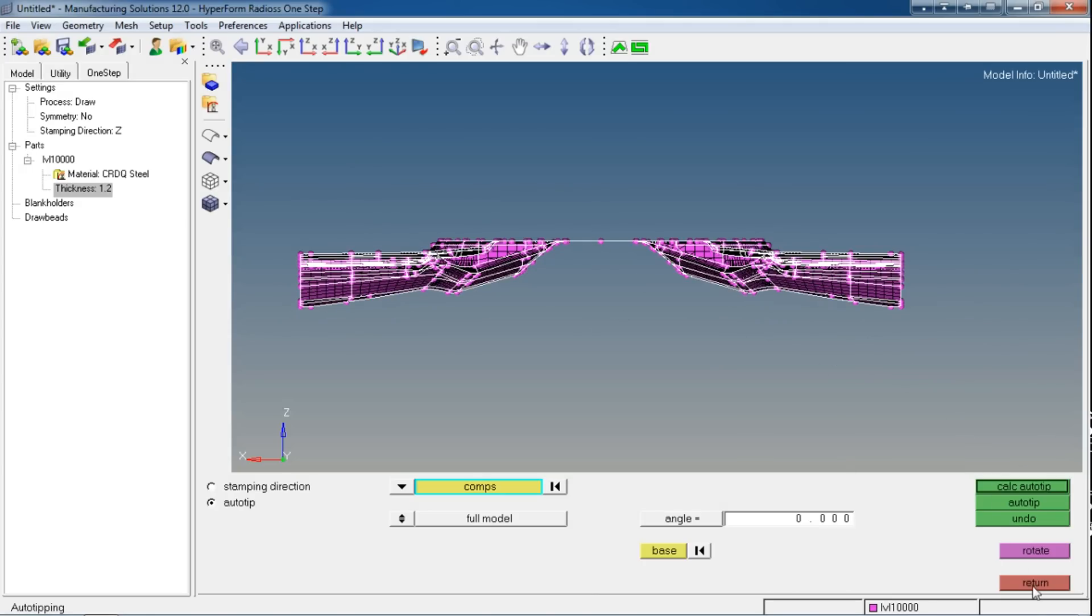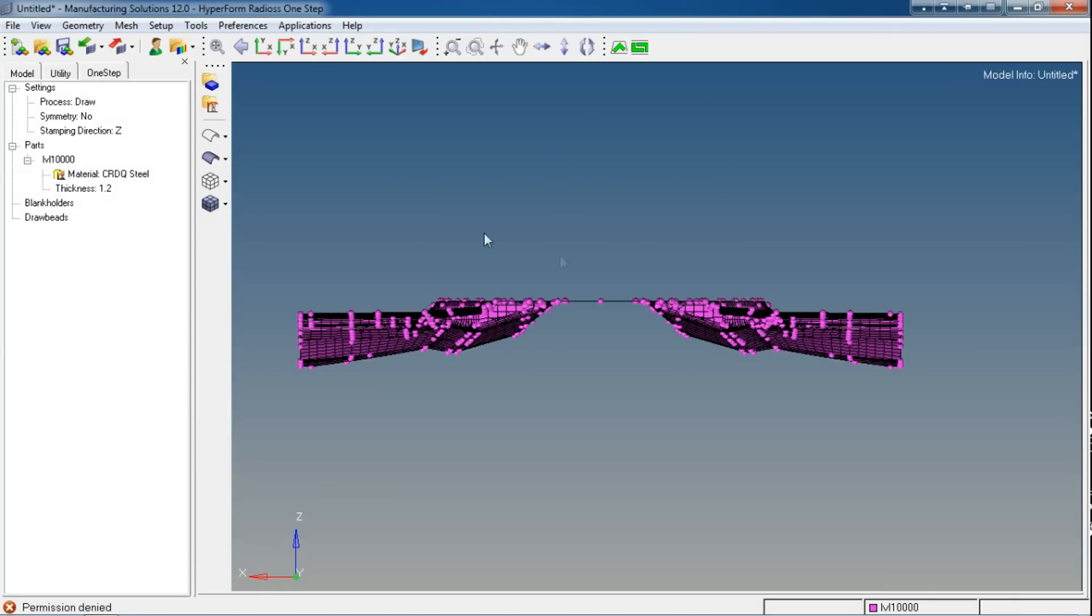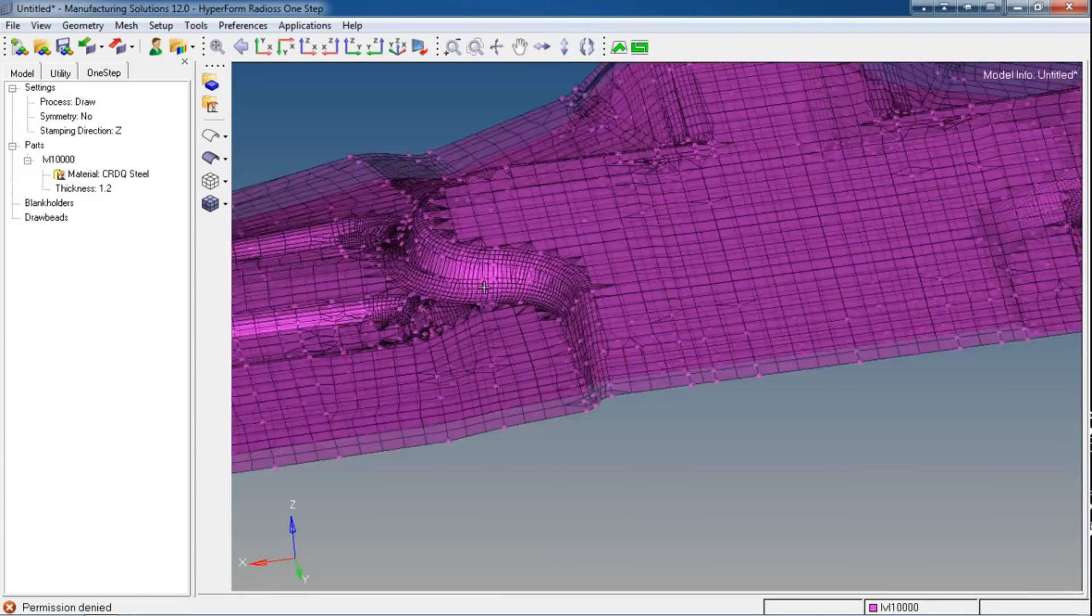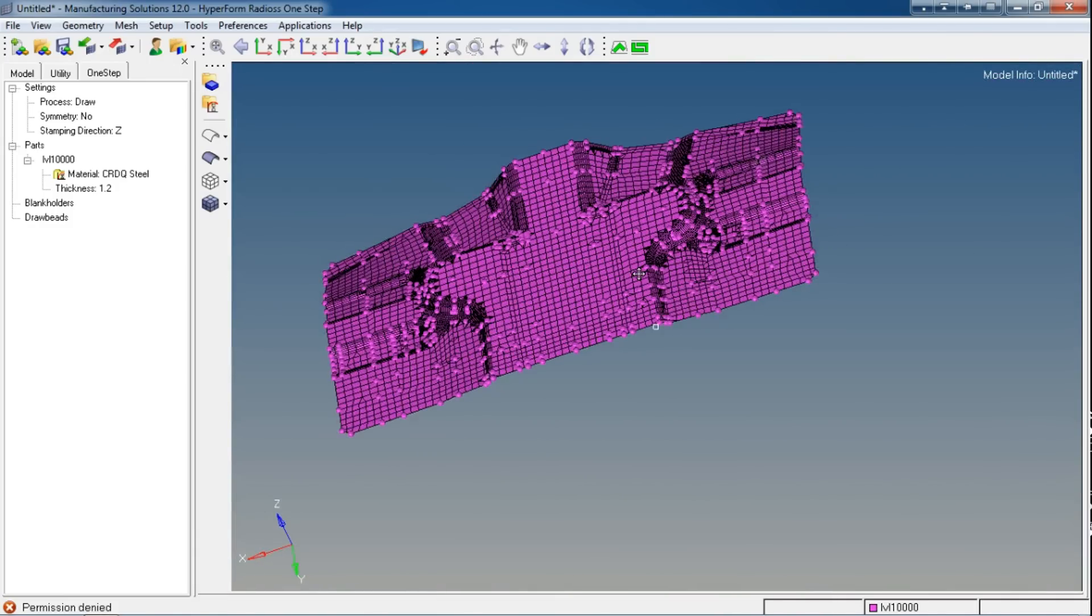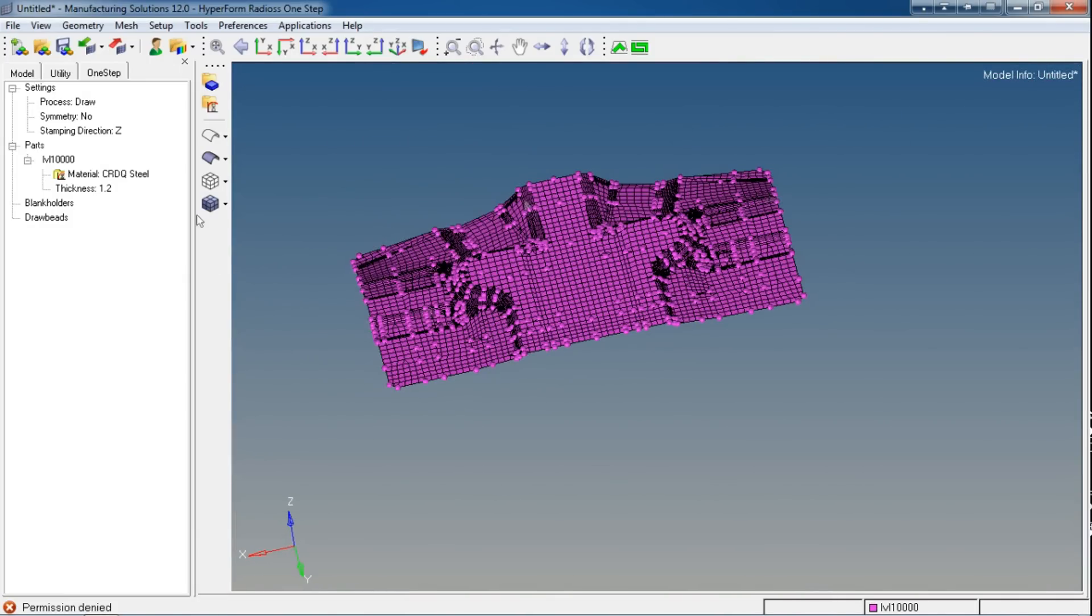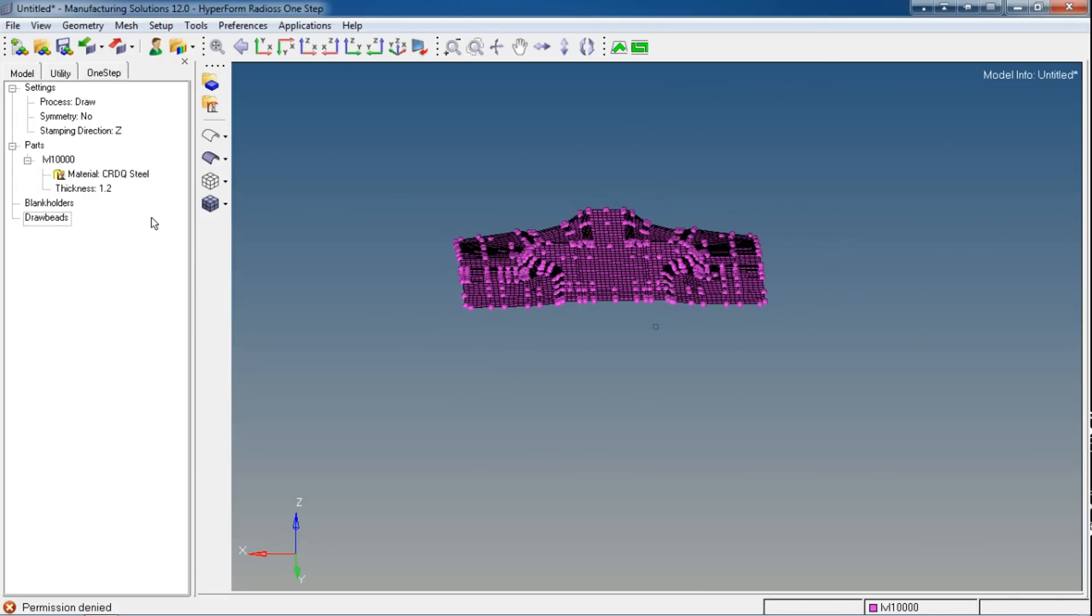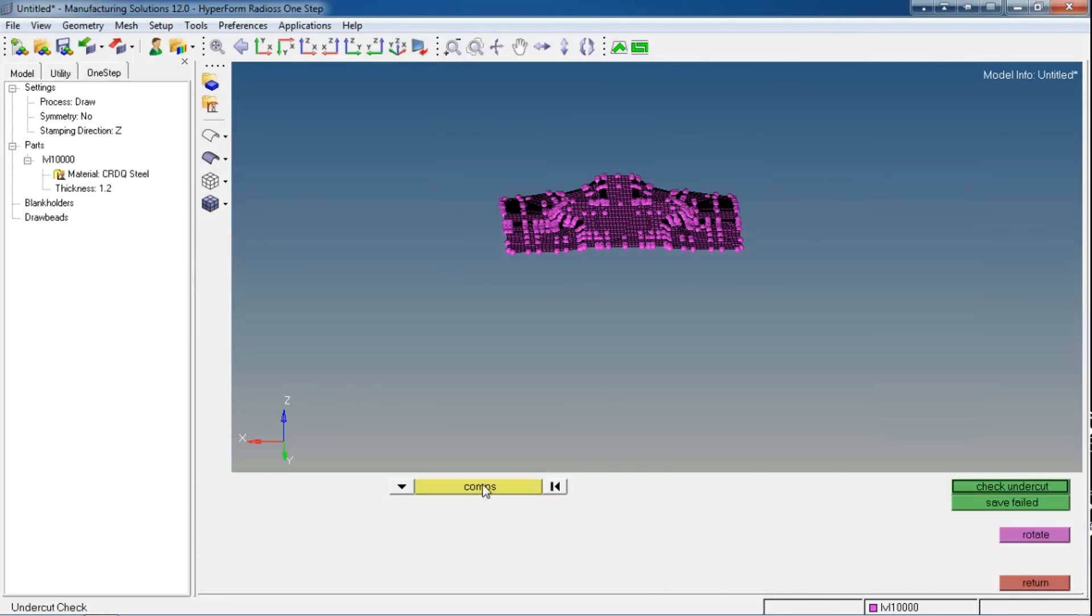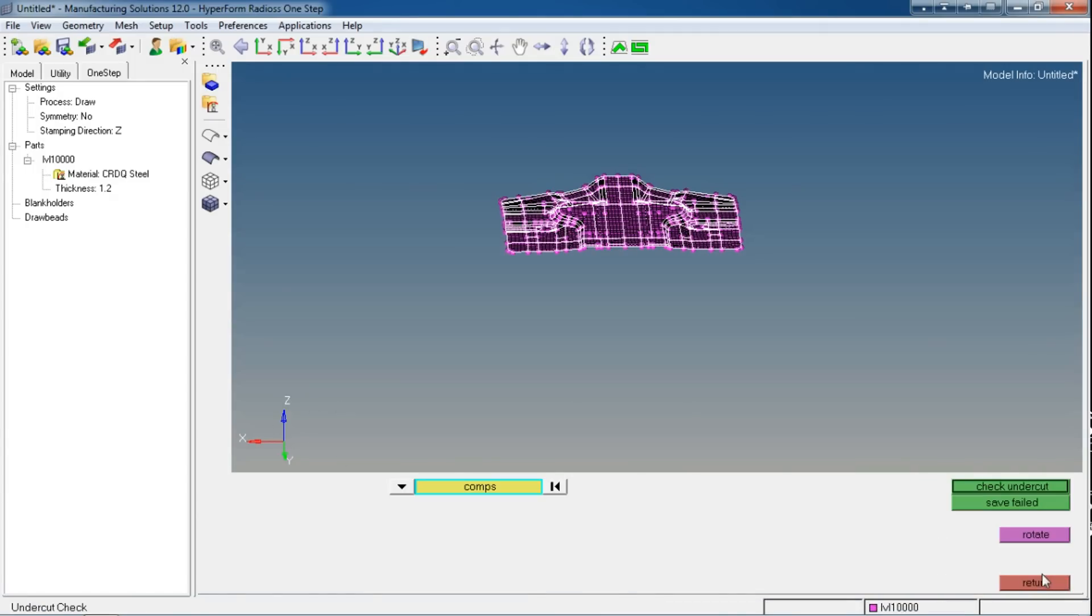Also the Undercut Check I'm skipping because, as I said, Radios One-Step I'm using only for blank creation and it does give pretty good results even if there are any mesh errors or geometry errors. Even if the mesh quality is not good, it still gives very good results. If there are any errors with the mesh, you can skip that, it really doesn't matter. Still, I'm showing you the undercut checking.